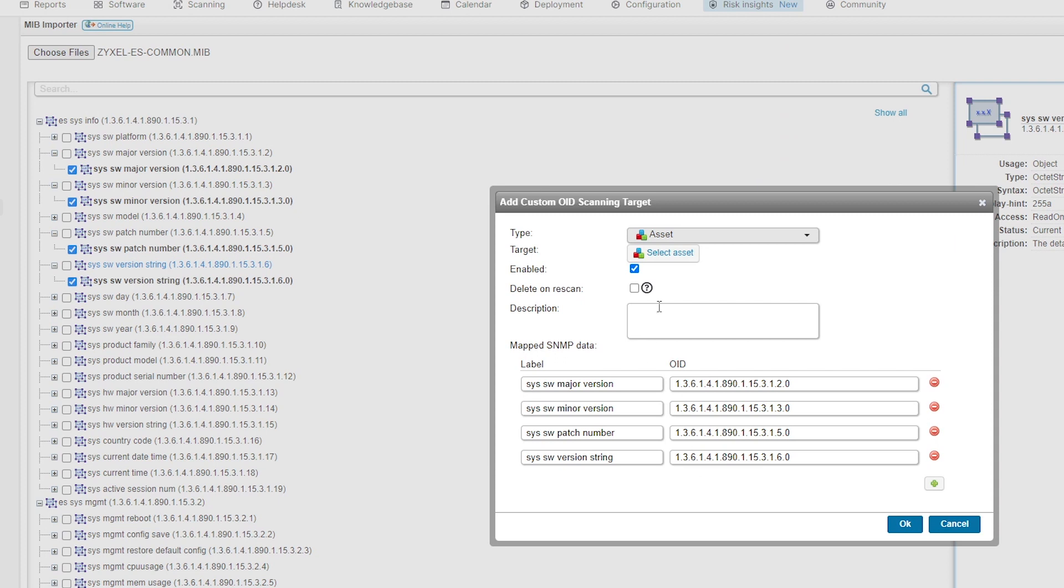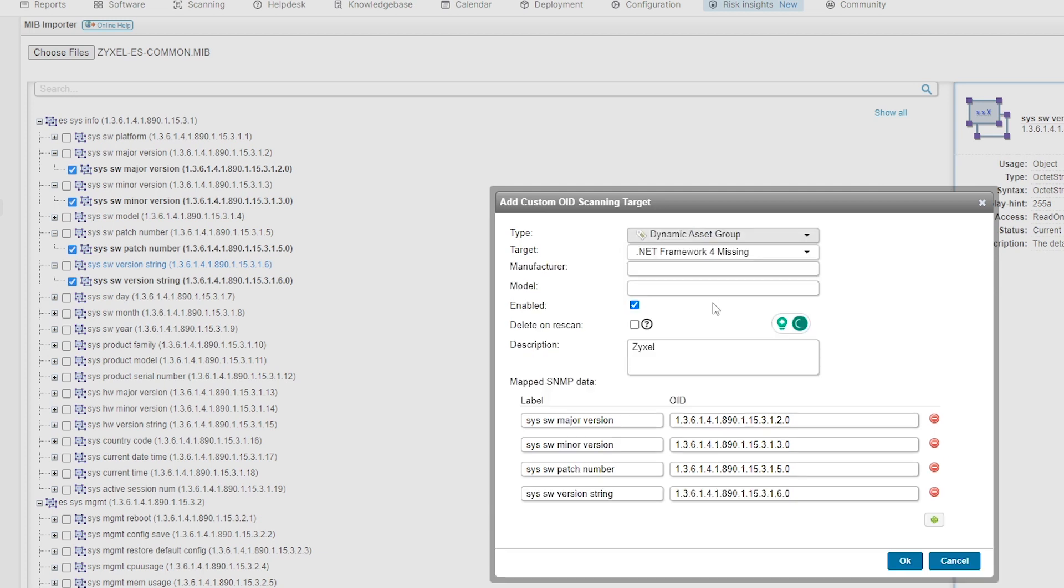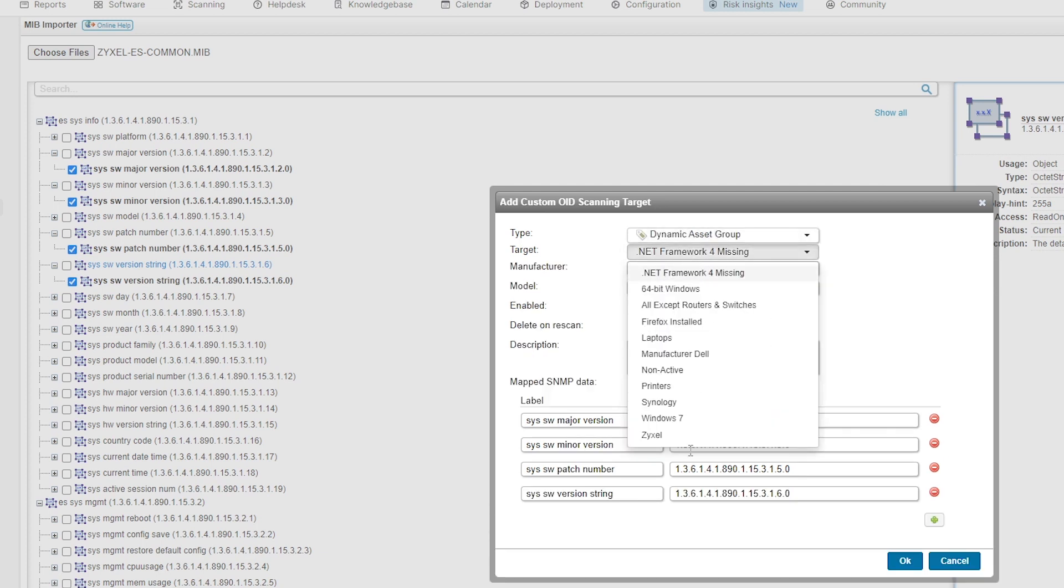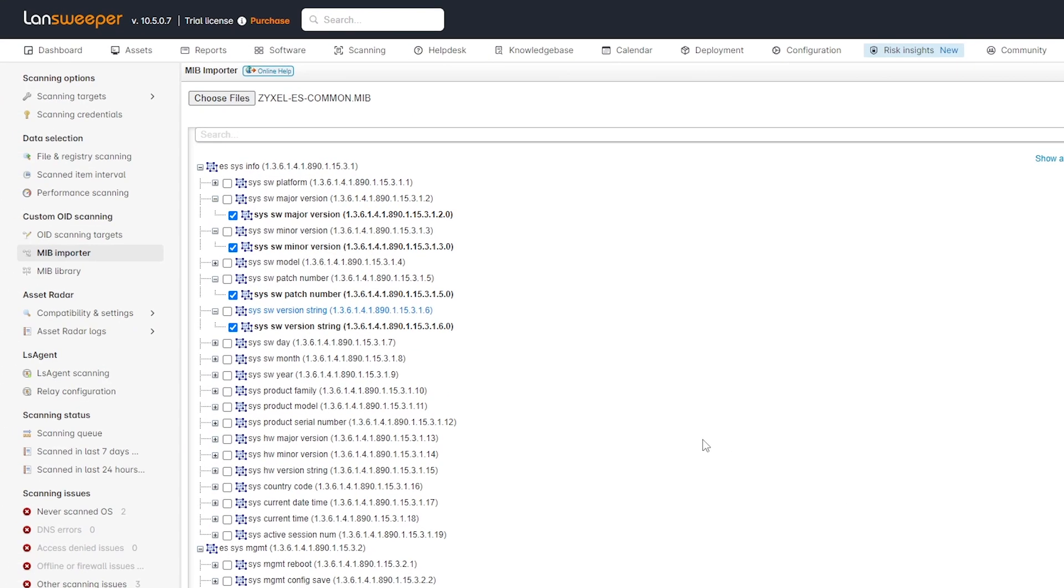I'm just going to do a new target. I'm going to add here Zyxel, and I'm going to use one of my dynamic asset groups that I created specifically for Zyxel devices. And that's all that I really need to do. You can hit OK here. And next time I scan my Zyxel devices, those additional data points will be added.